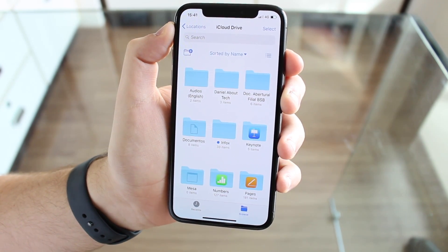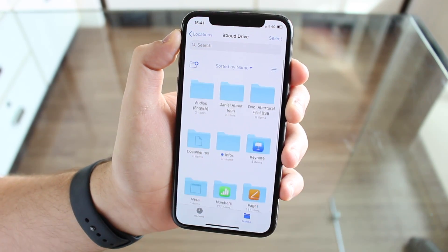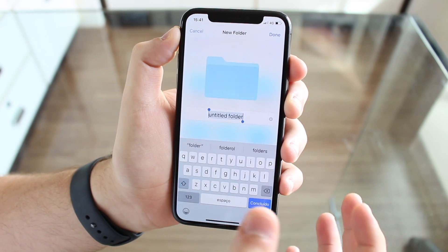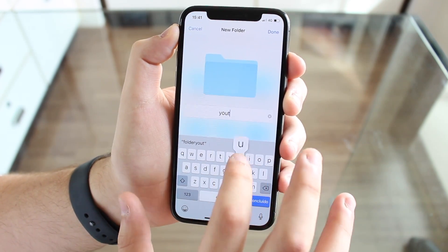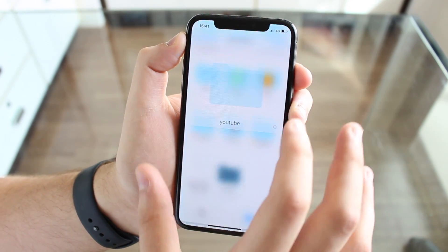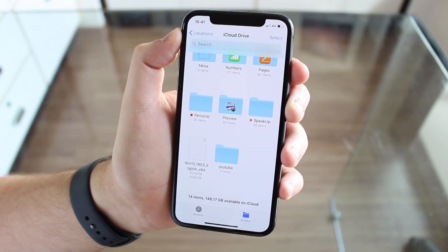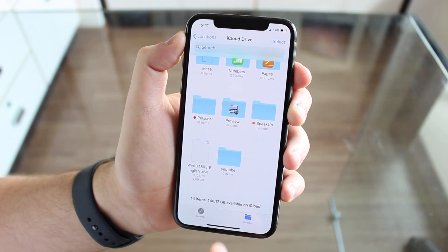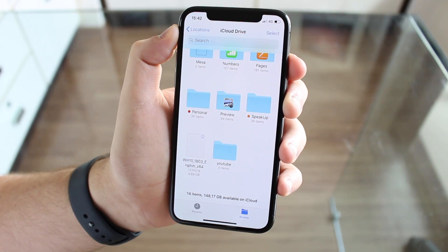If you want to create a folder in your iCloud Drive, you can just create one — I'm going to name it 'YouTube', for example. And if you want to add a file that is on your iPhone to iCloud Drive, let me show you how to do that.